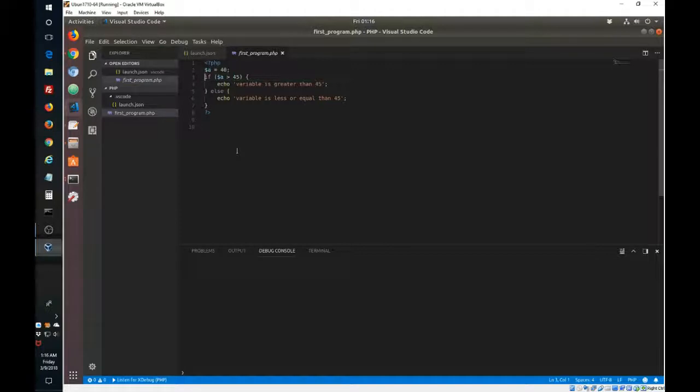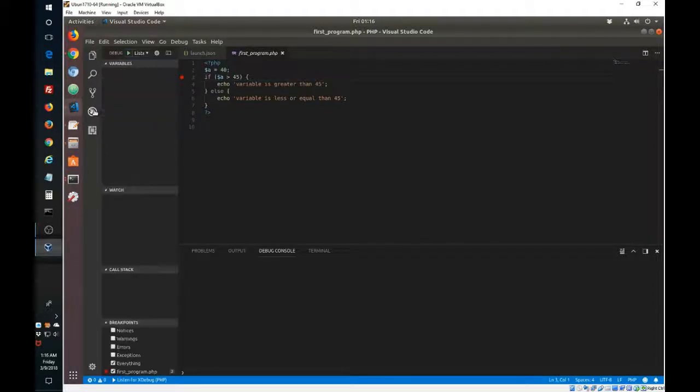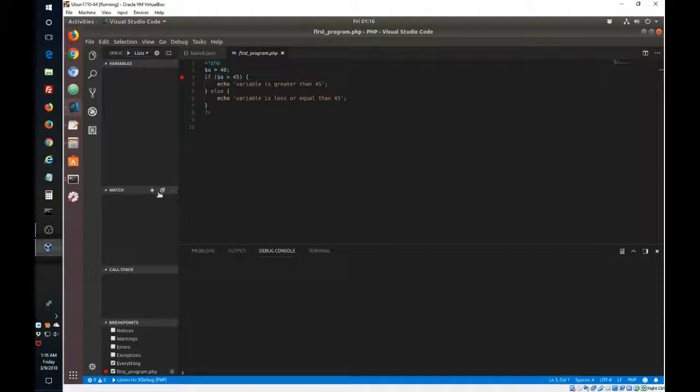So F9. And we can also say debug again. We can set a watch in there.